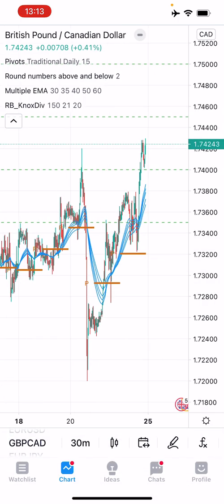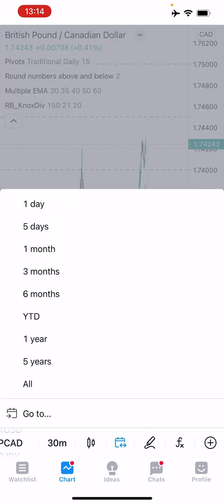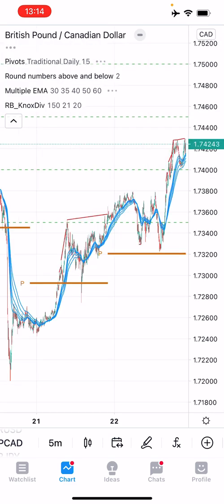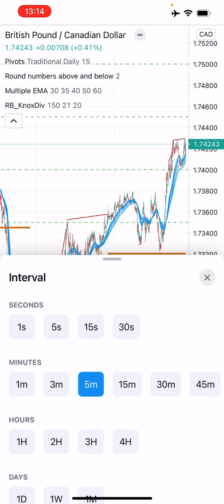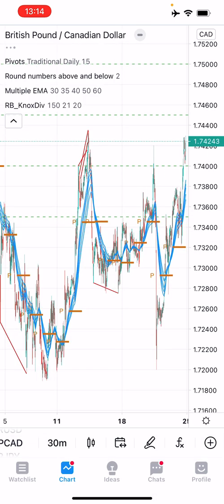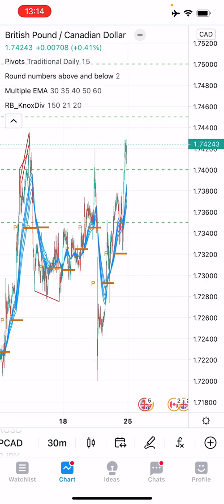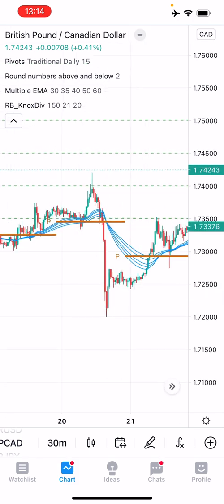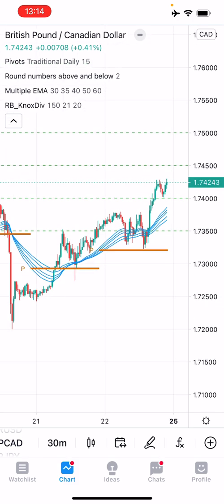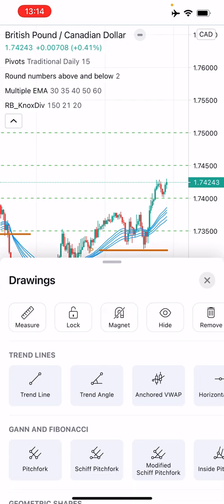There's also a date range feature — if you want to see the last five days in one view it changes the chart accordingly, showing the last five days of price action. It also adjusts the time frame to what it considers relevant. I'll put it back to the 30-minute chart.